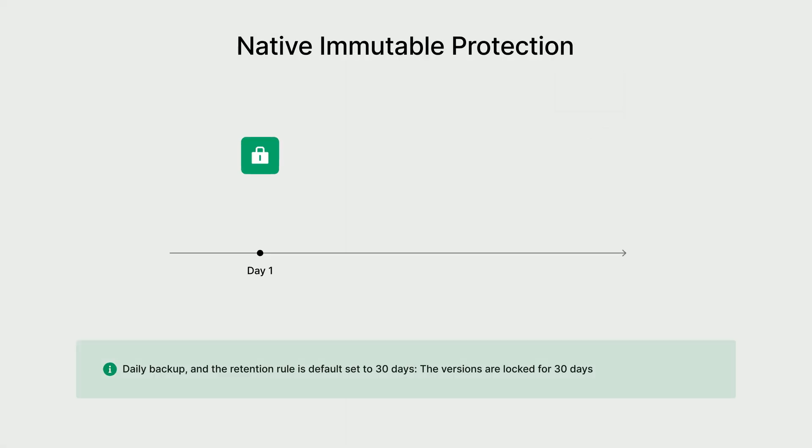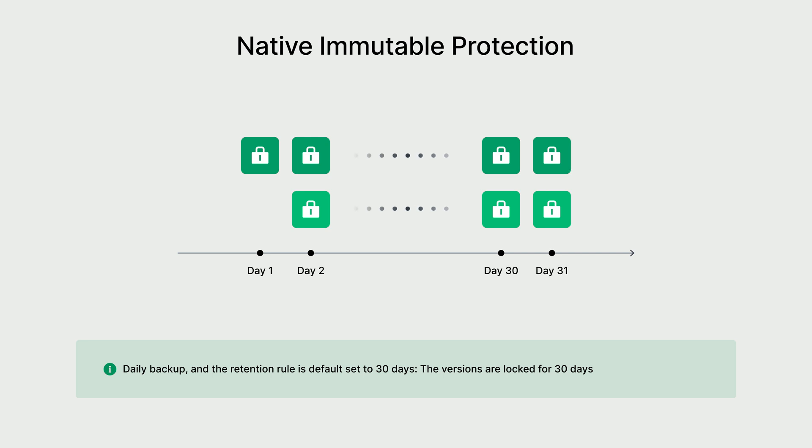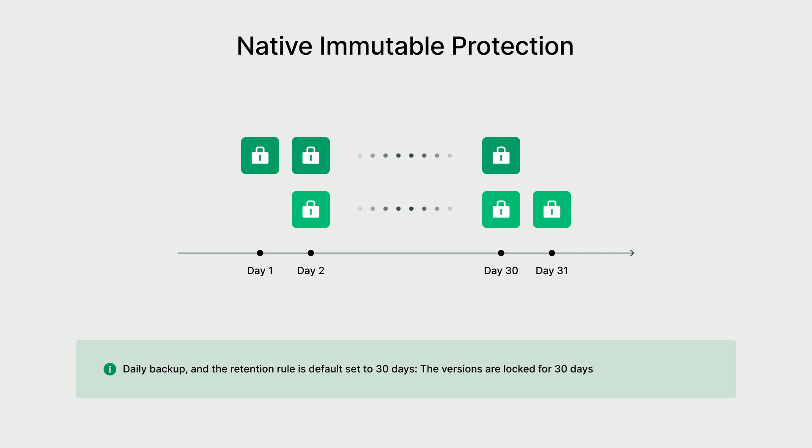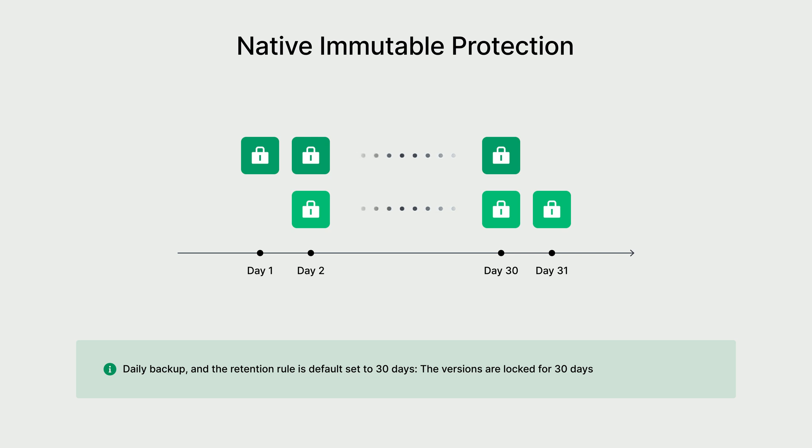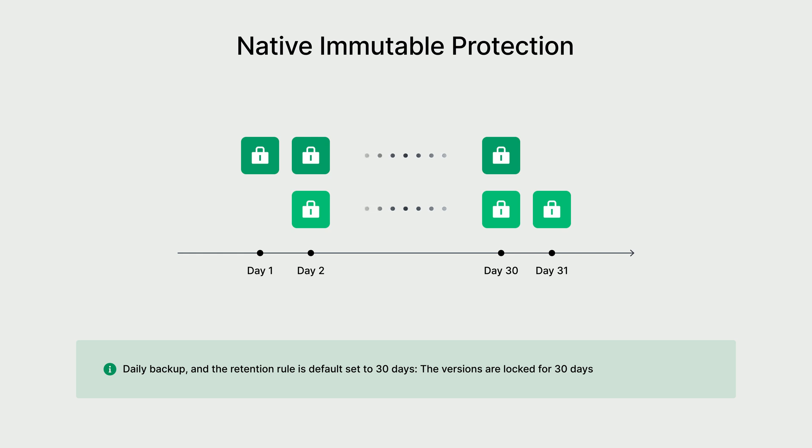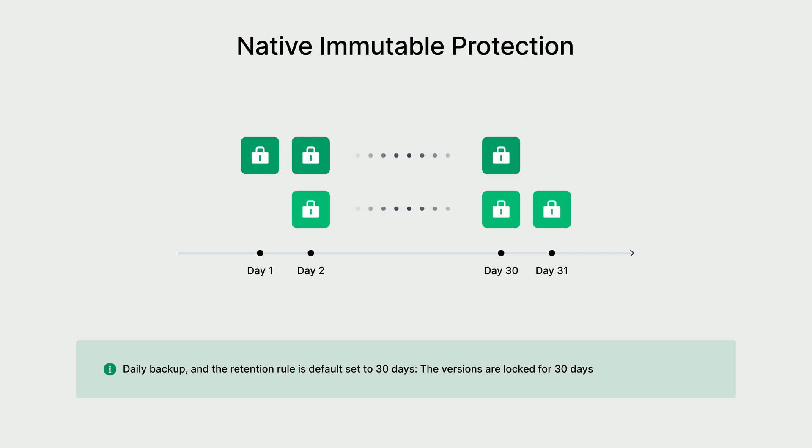ActiveProtect comes with built-in immutable capabilities as we've integrated worm and object lock features to automatically lock both local and off-site backups. The duration of the data lock aligns with the data retention policy you've set within your protection plan. By contrast, other vendors tend to set a fixed immutable lock duration for the entire storage destination. Not only does ActiveProtect reduce human errors, but it also actively optimizes storage space.